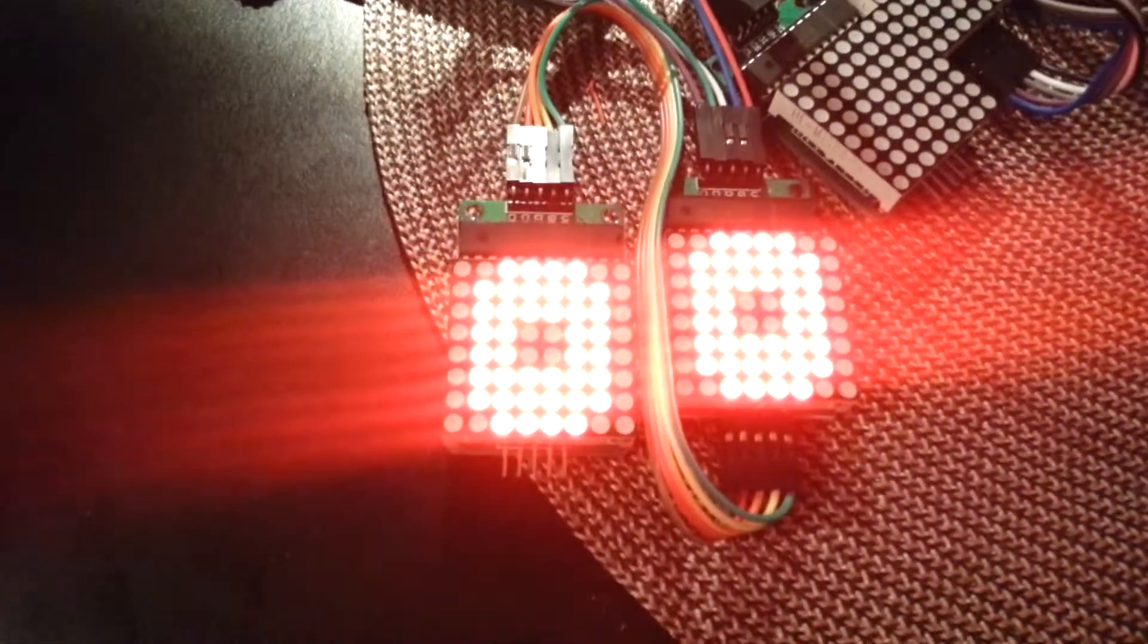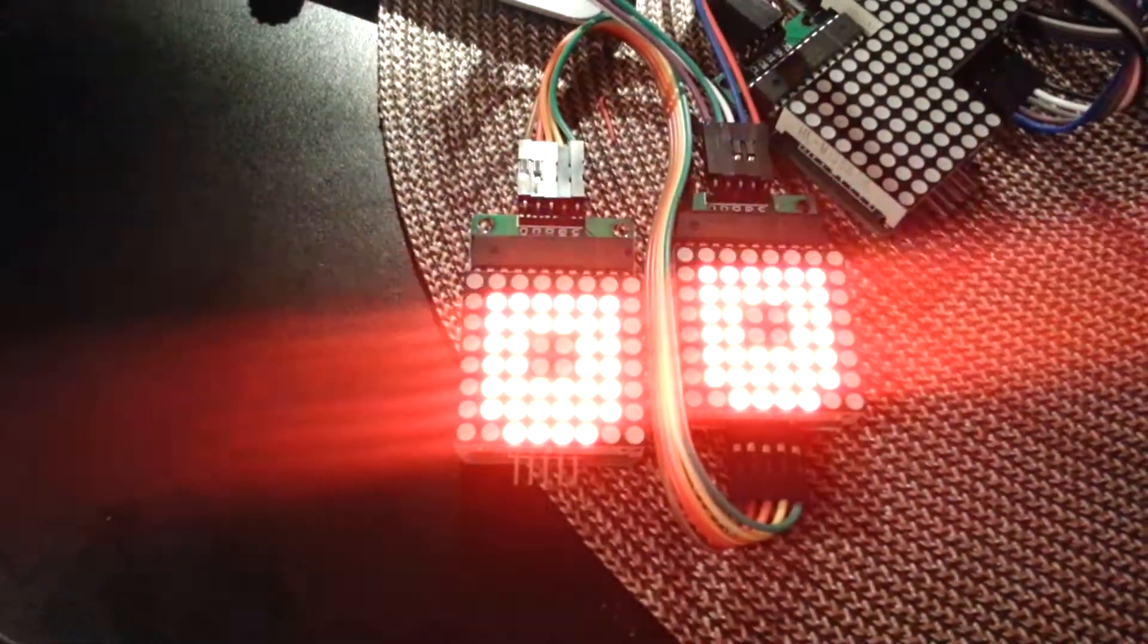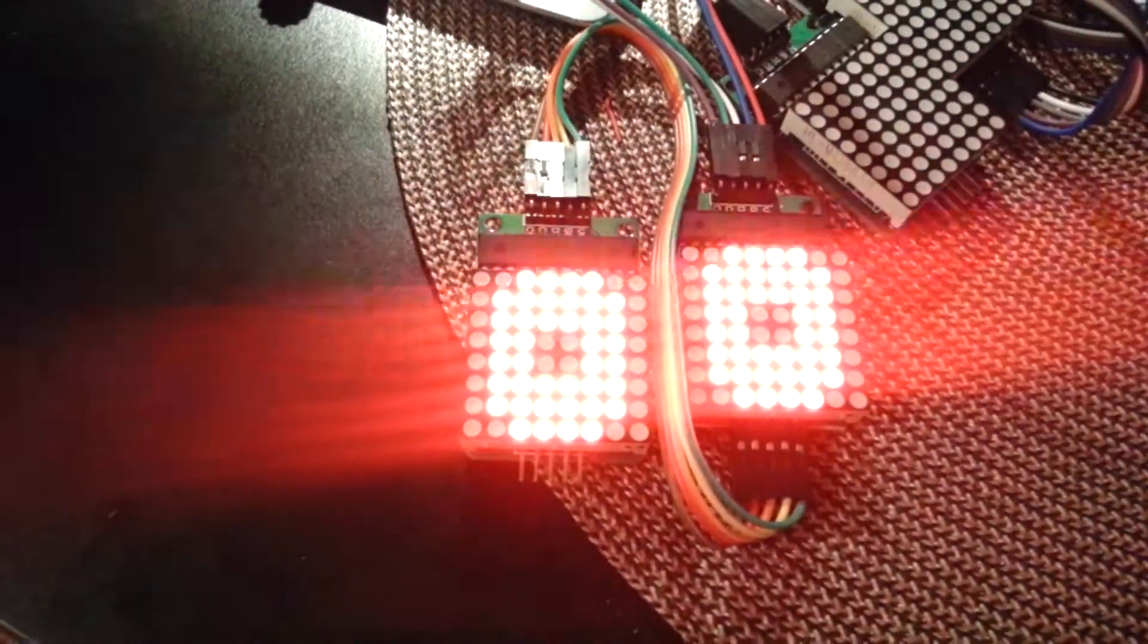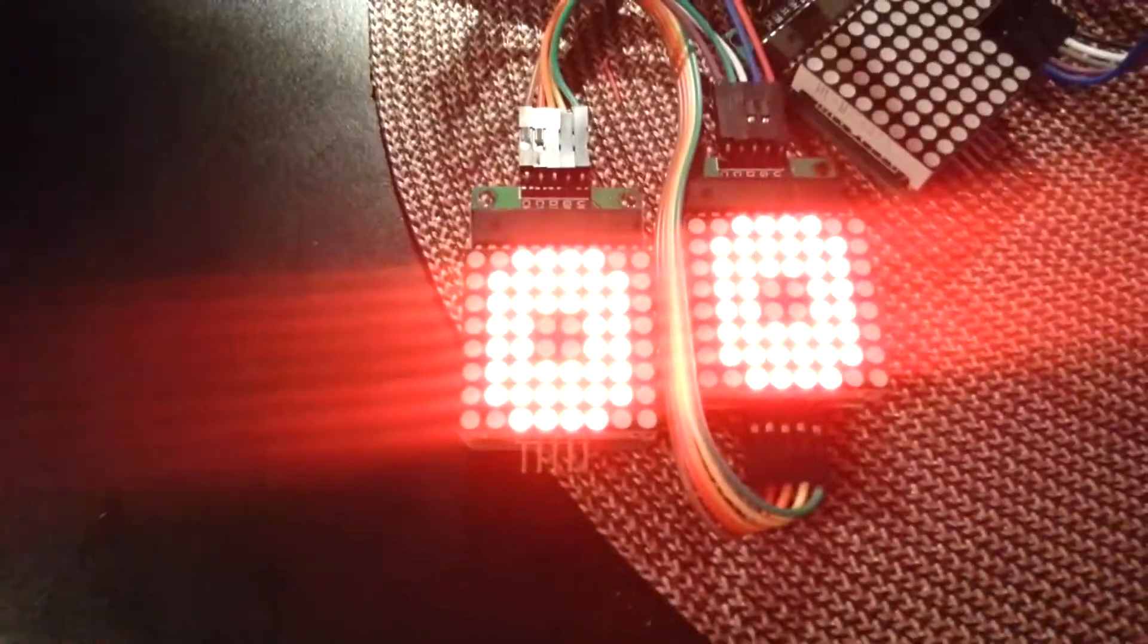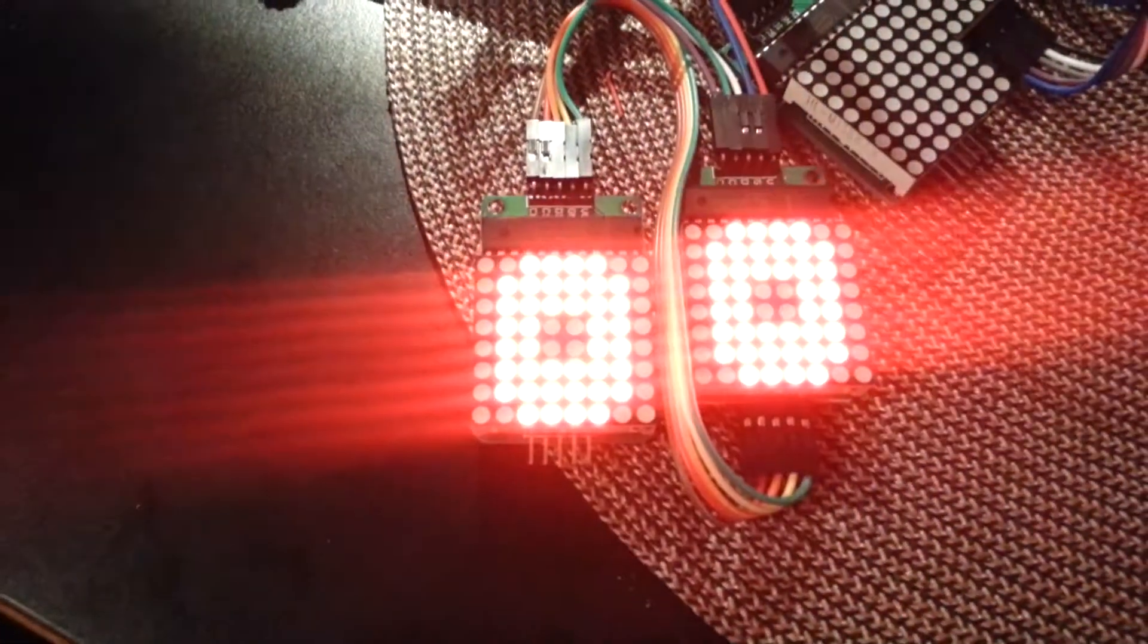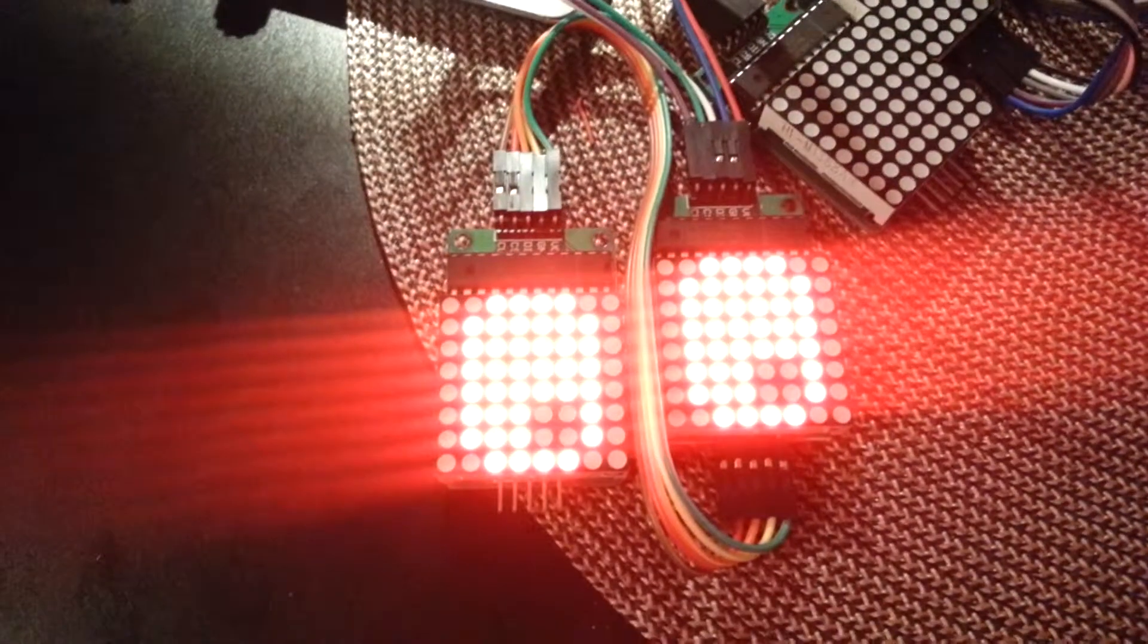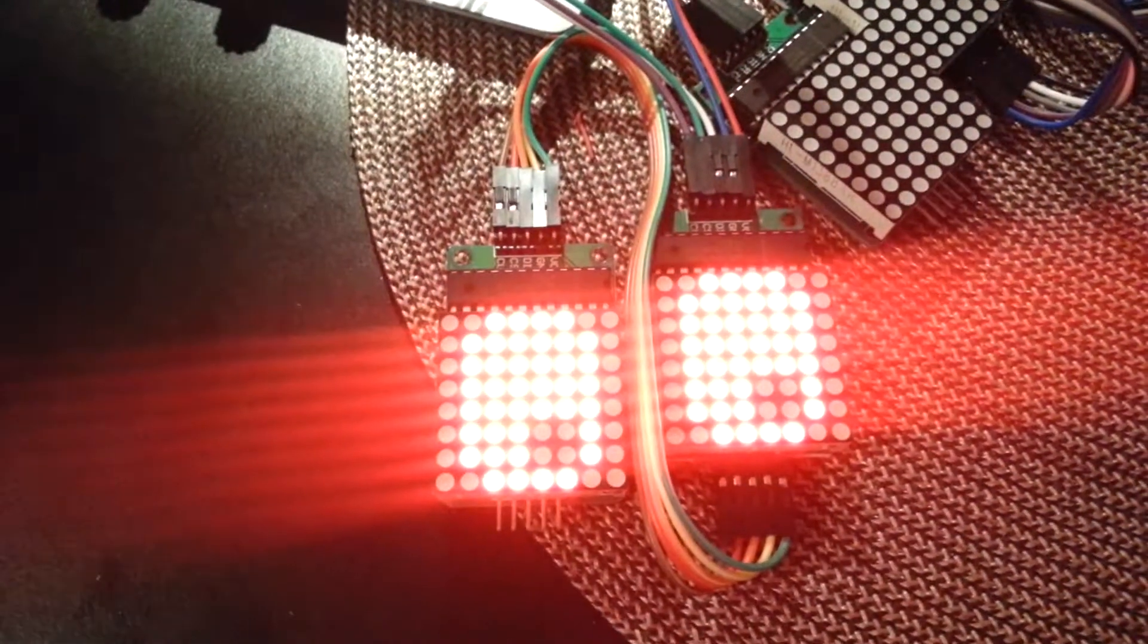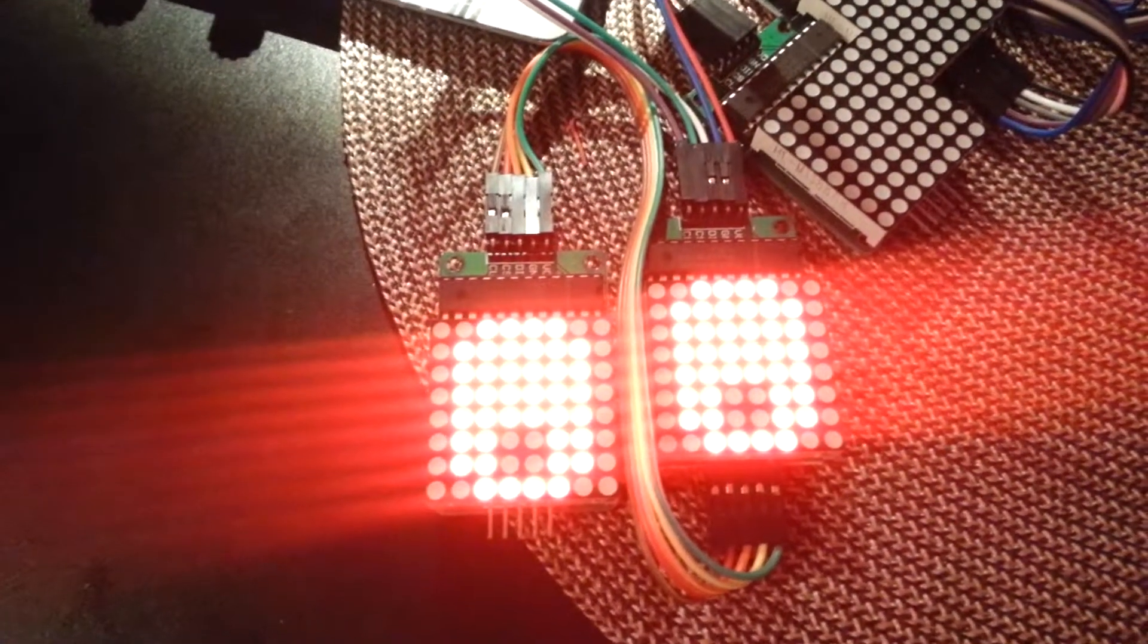All right, here is an example code from the MDMAX72XX Arduino library. This library is used to control, for example, the MAX7219.